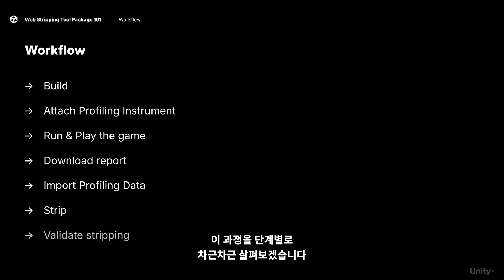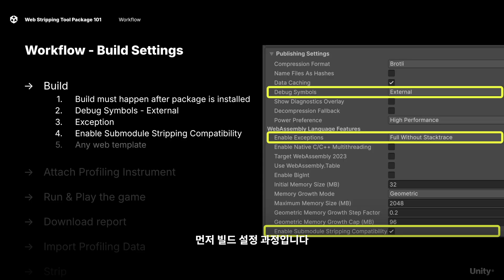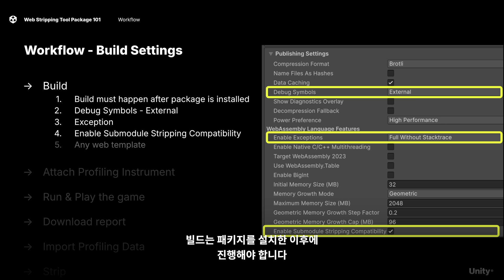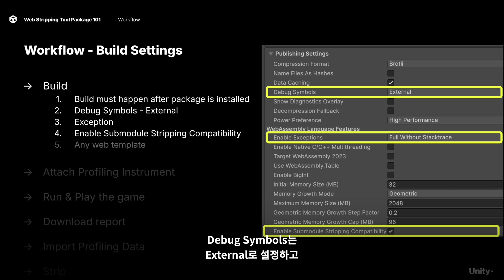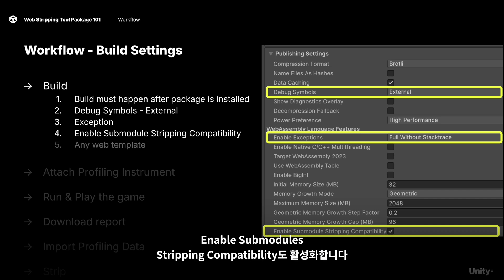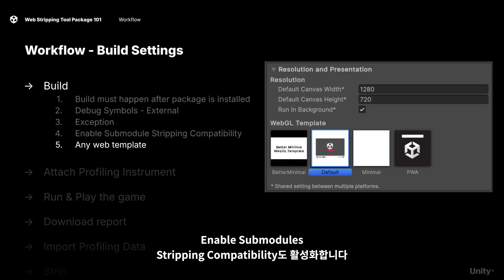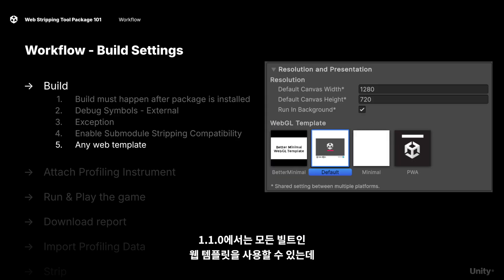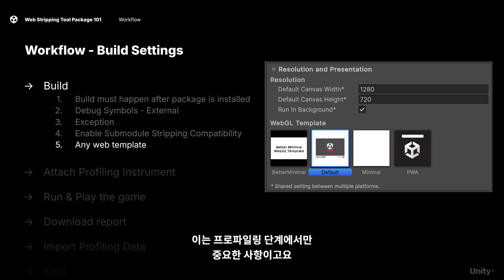We'll walk you through each step one by one, starting with the build setup. It's important that the build must only happen after the package is installed. You'll want to set debug symbols to external, enable exceptions, and also enable sub-module stripping compatibility. As of 1.1.0, you can use any web templates that come built in, and this is only important for the profiling step of the process. Once you've finalized your settings, you'll be able to use your own custom web templates.